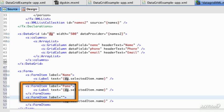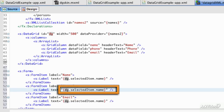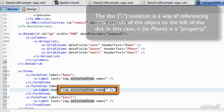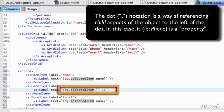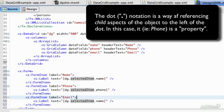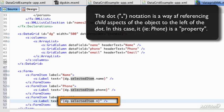And likewise we have to get the selected item here. And make sure this is lower case.